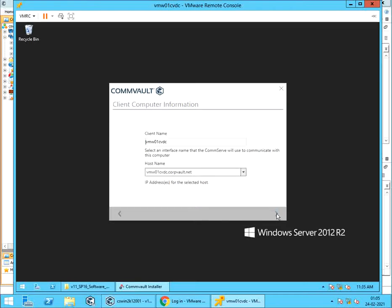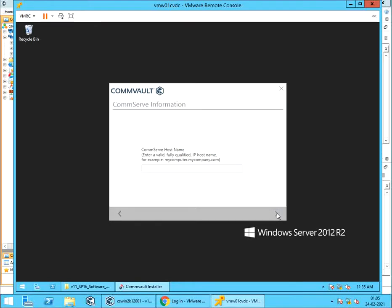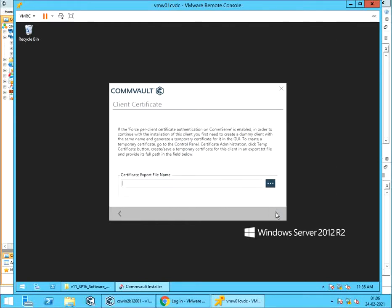Client Computer Information. Client Name is the name that is seen under Client Computers. Host Name should be fully qualified domain name and is primarily used to establish connection. Provide the ComServe fully qualified domain name. Try avoiding adding IP unless FQDN is not working, for which you need to check and fix DNS issues.